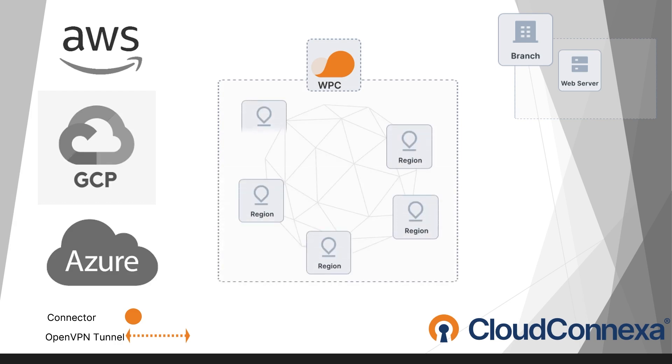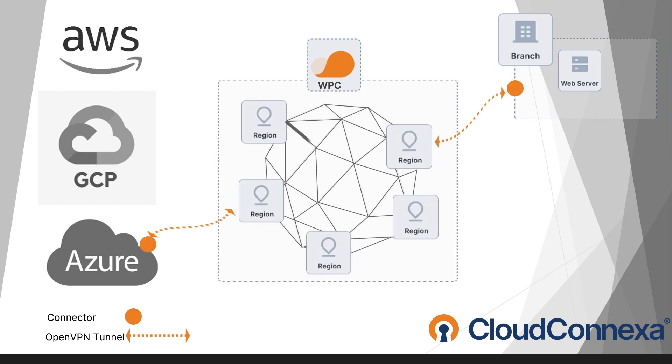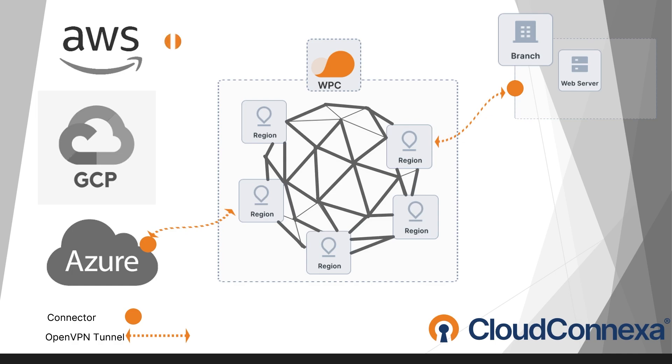A site-to-site connection is just a way to link different networks together. This could mean connecting two or more office locations, connecting different cloud providers like AWS to Azure, Google Cloud Platform, or even connecting a cloud provider to a physical office or data center.